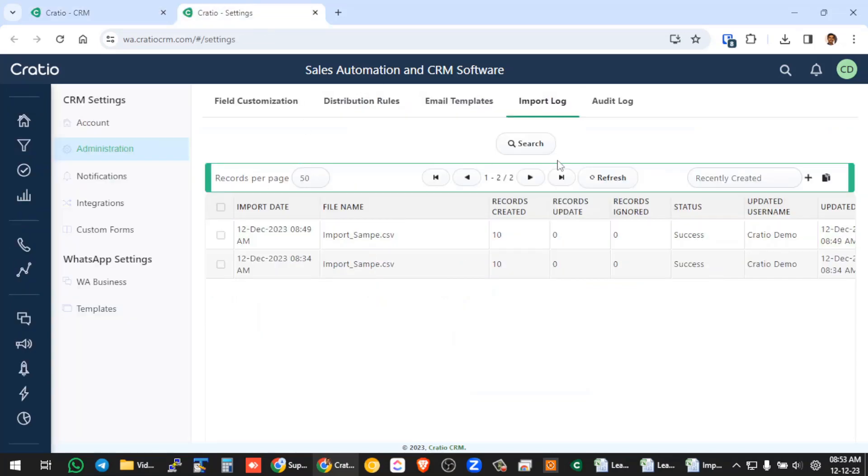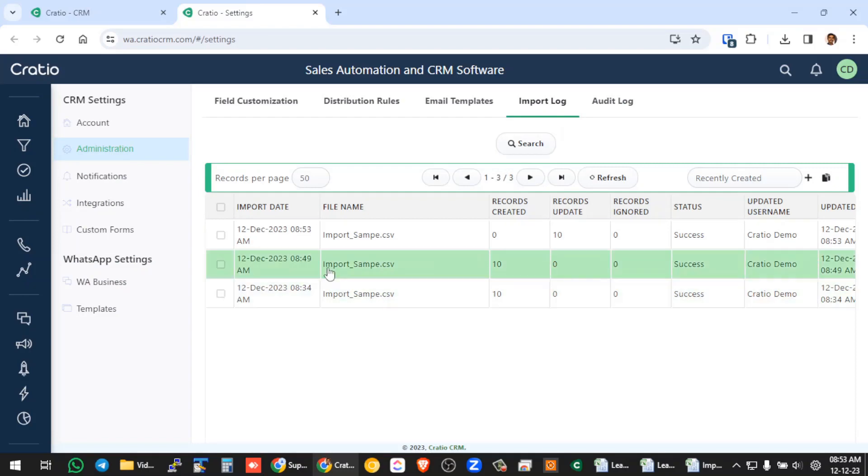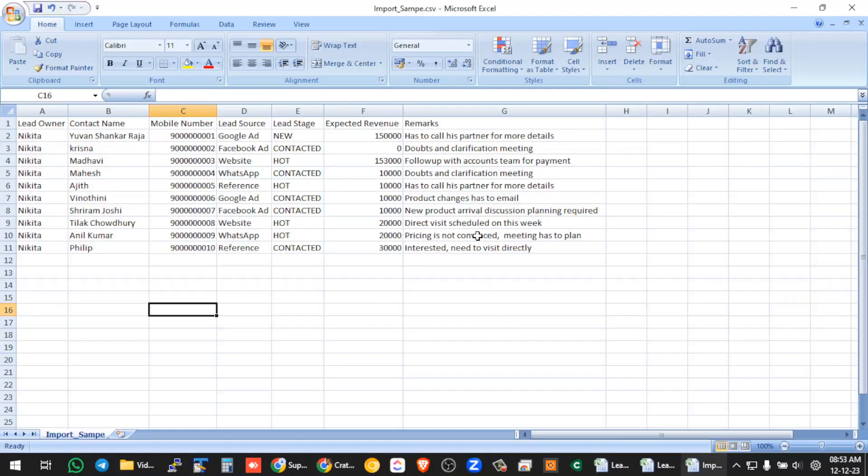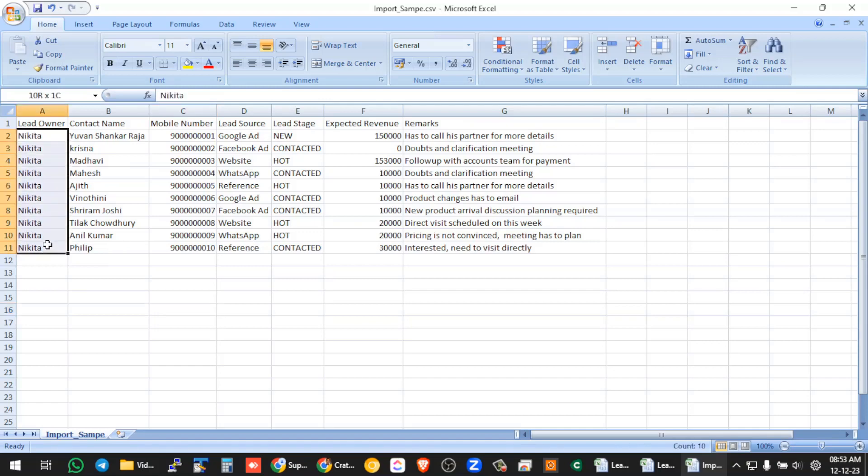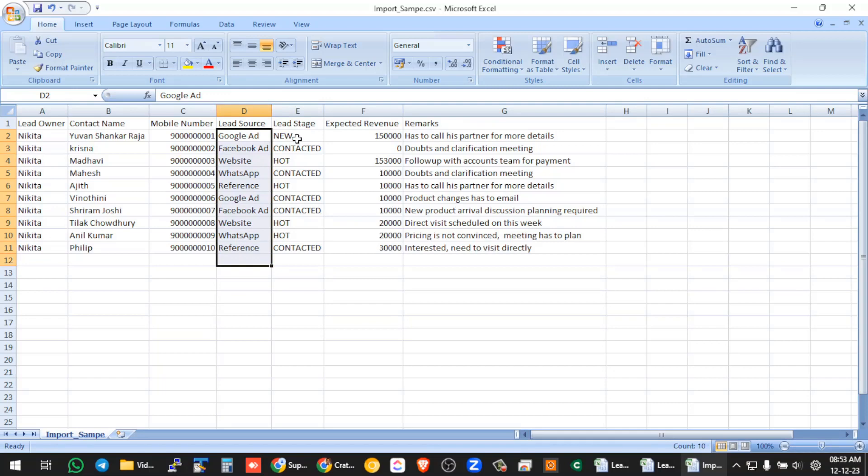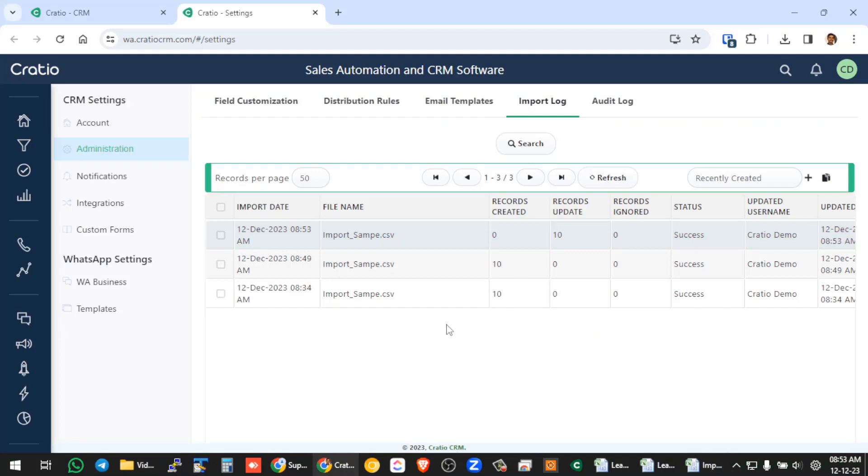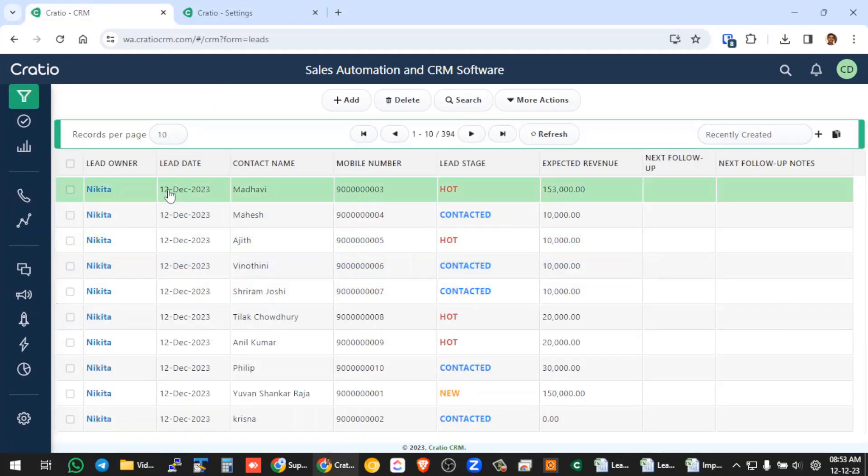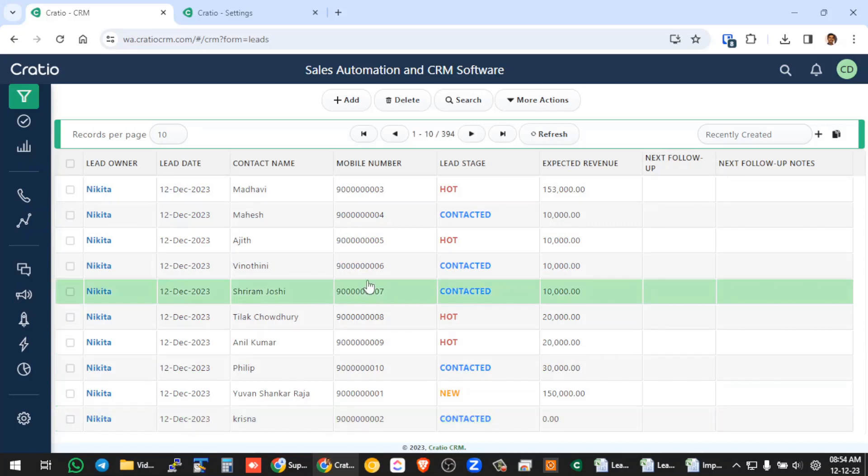So if you go here, in the import log, you can see that the status is success, instead of creation, it is showing us update record. So now what we are doing technically is we are just assigning the bulk of leads to a single sales user here. Same way you can actually change the status and change the source or change whatever you want and re-import into the software.